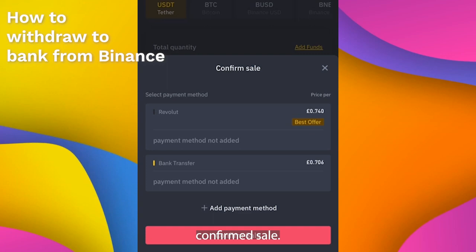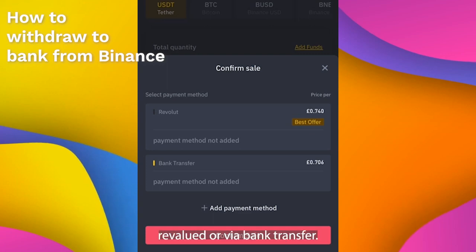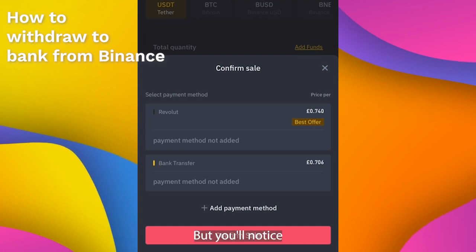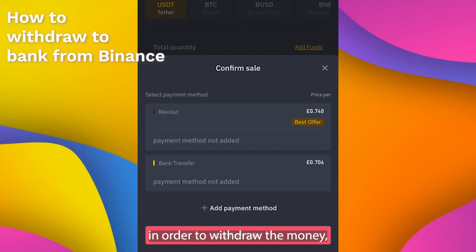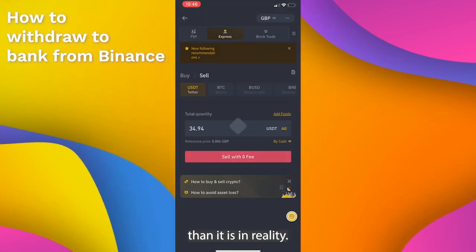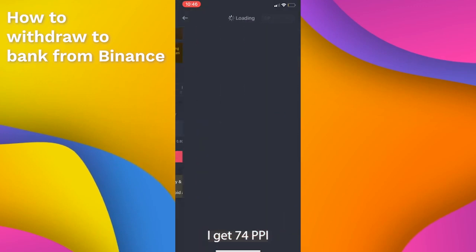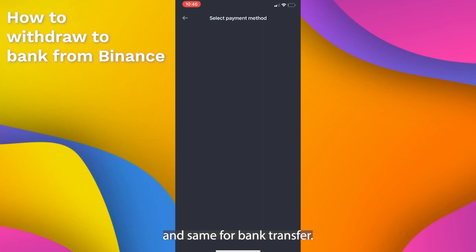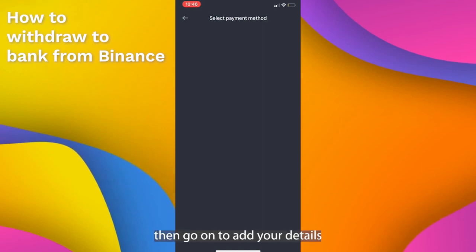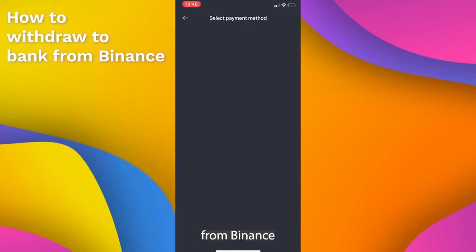As you can see here, confirm sale, and I've got two ways I can withdraw — Revolut or via bank transfer. You'll notice that in both cases the exchange rate is actually about four to five percent worse than it is in reality. For example with Revolut, for every US dollar I get 74p, and the same for bank transfer. If you wanted to proceed you could add your details and then continue to transfer the money over from Binance to your bank account.